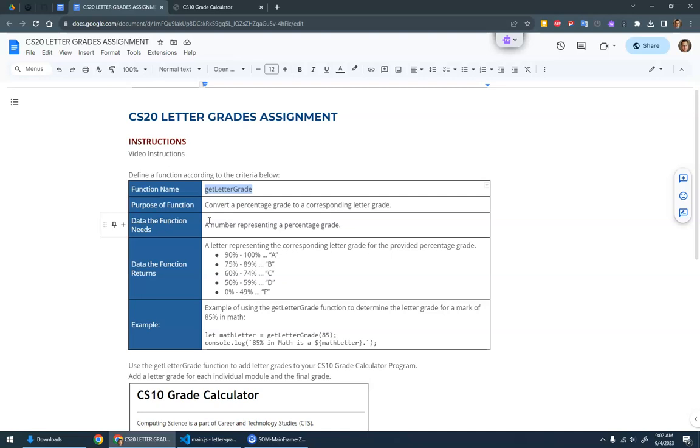So what data does the function need? It needs a percentage grade, and then it's going to return the corresponding letter grade.